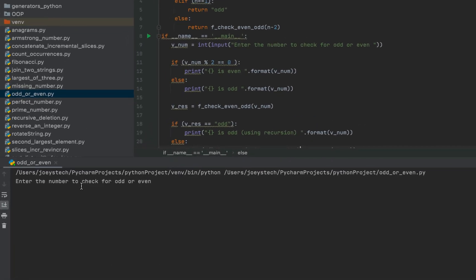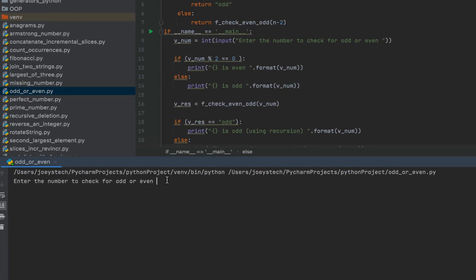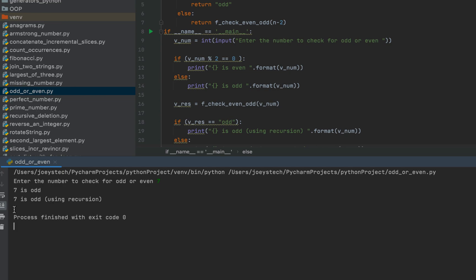You can see it's asking me for the number to check. So let me enter seven. And there you go. The program prints using recursion that seven is odd.